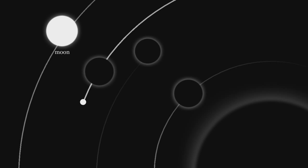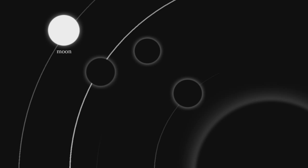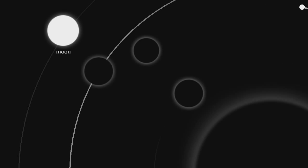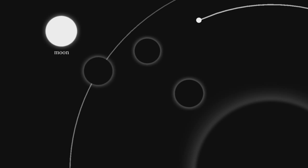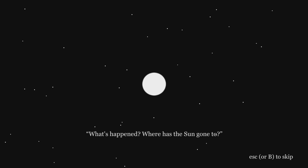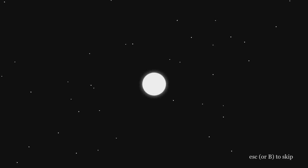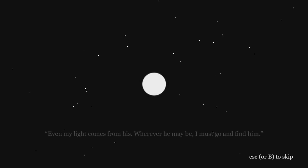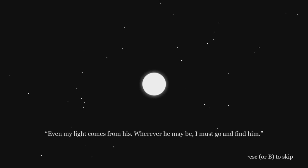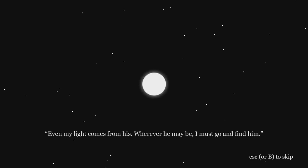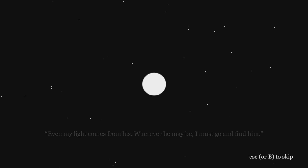So we're going on a new journey. We are, to the moon or around the moon. Do it, make it happen. Oh that's bright. What happened? Where has the sun gone to? Hey, but my lad comes from here, wherever he may be. I must go find him. Skip.